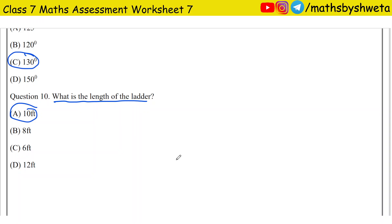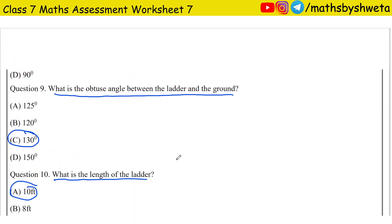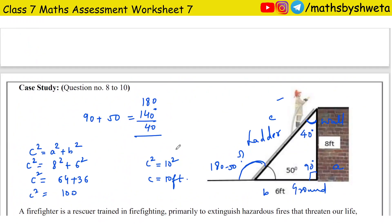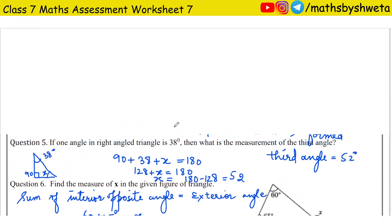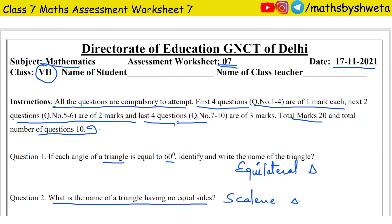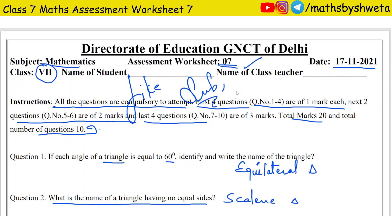This was an easy worksheet. If you have any doubts, please ask in the comments. With this, your assessment worksheet is complete. We will do the next worksheet in the next video. If you liked this video, please like it and subscribe to my channel. Thank you.